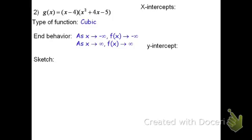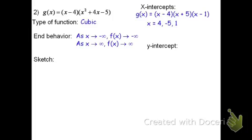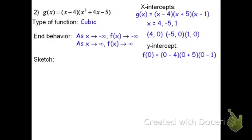For the x-intercepts, I'm going to have to do a little more work here. The quantity x squared plus 4x minus 5 is not factored, so I need to factor that piece out. Numbers that multiply to be negative 5 and add to be 4 would be 5 and negative 1. So g equals the quantity x minus 4 times the quantity x plus 5 times the quantity x minus 1. Using the zero product property, my roots would be 4, negative 5, and positive 1, meaning my x-intercepts would be (4, 0), (-5, 0), and (1, 0). To find the y-intercept, we substitute x equals 0: g of 0 equals negative 4 times 5 times negative 1, which is 20. The y-intercept is (0, 20).